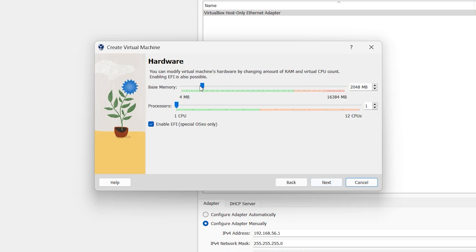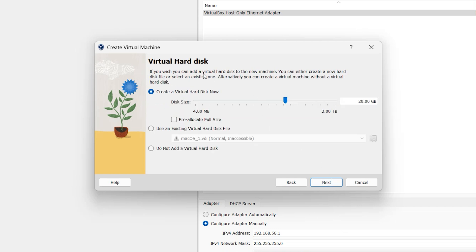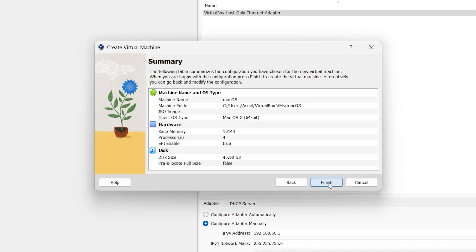Here is memory — select your memory. If you have 4 GB select 2 GB, if you have 8 GB select 4, if you have 16 GB select 8. Also select your processor — I want to select 4 processors or CPUs. Then click Next. Select your virtual disk size — I want to select 40 to 45 GB, but you can select more. Click Next, then click Finish.